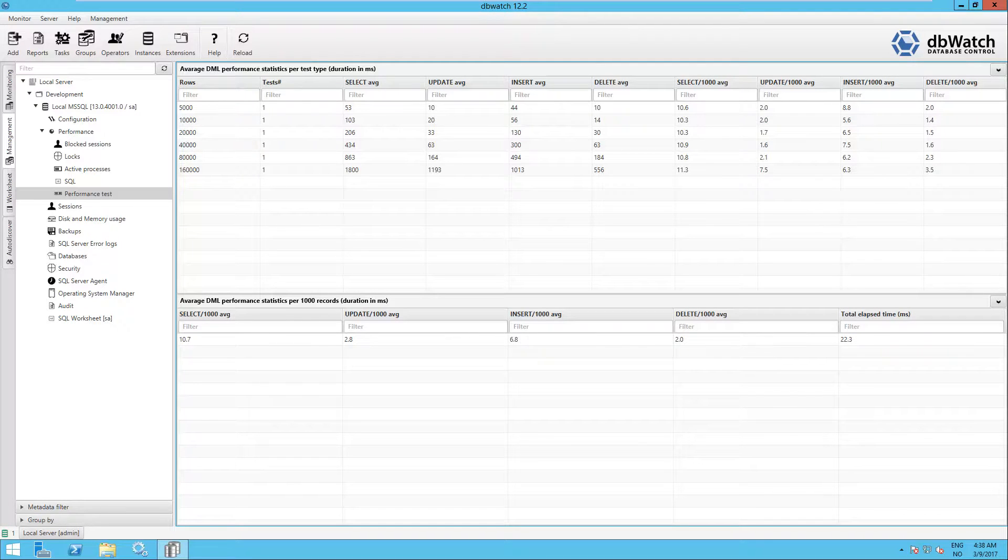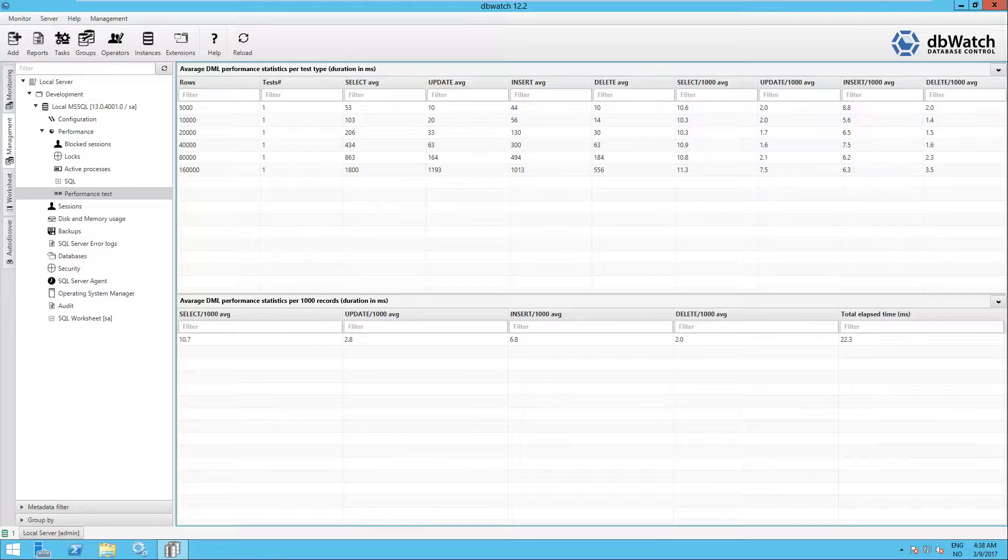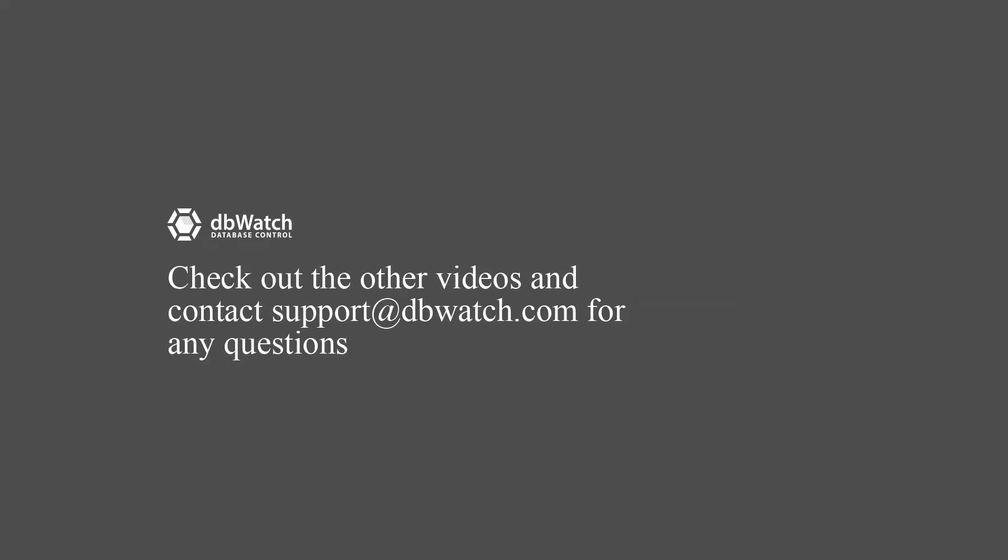That completes the performance test on Microsoft SQL Server. Thank you for your time. Check out our other videos as well and contact support at dbwatch.com if you have any questions. Also, check out our wiki pages at wiki.dbwatch.com.